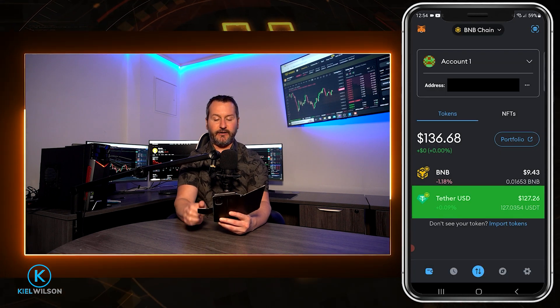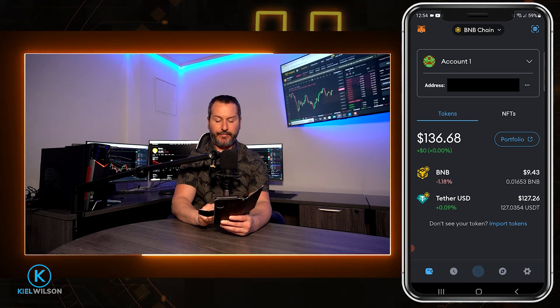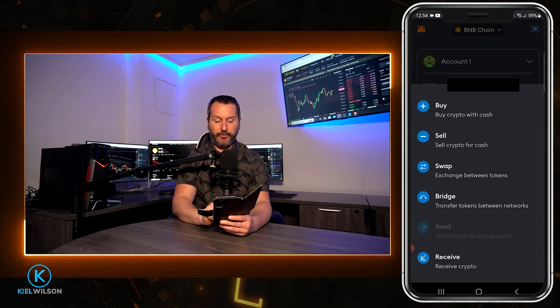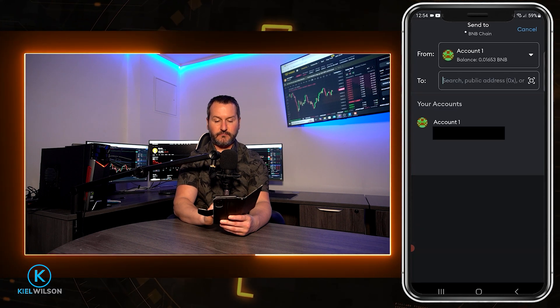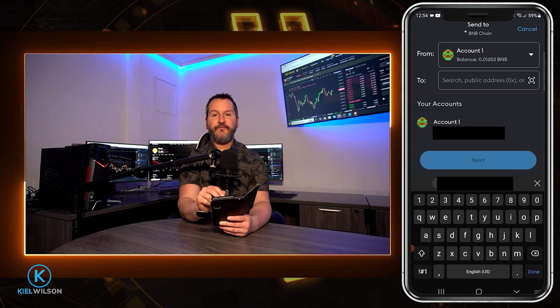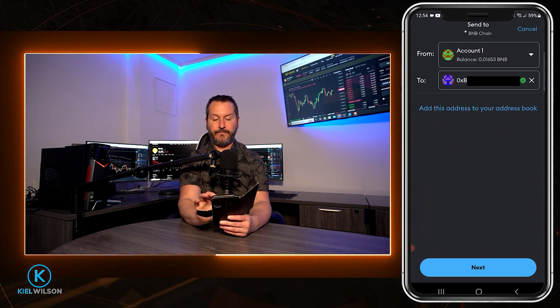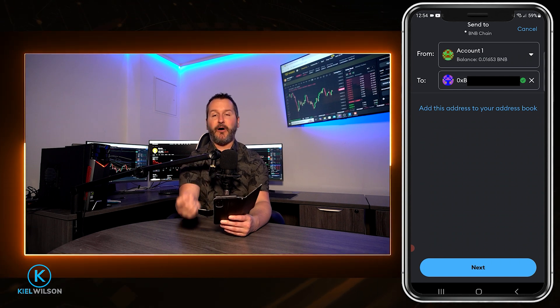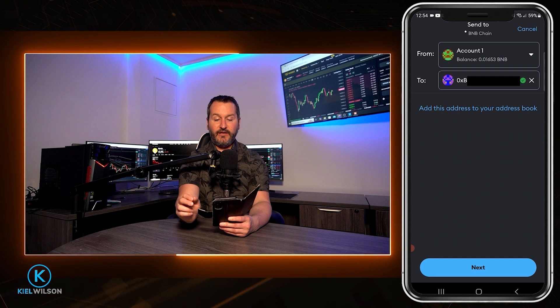You can see my Tether right here. From here, tap on the two arrows at the bottom of the app, then tap where it says send crypto to any account. Now paste in your deposit address for the Weeks exchange into this box. I just pasted in my Tether deposit address for the Binance Smart Chain on the Weeks platform, so now I can come down here and tap on next.